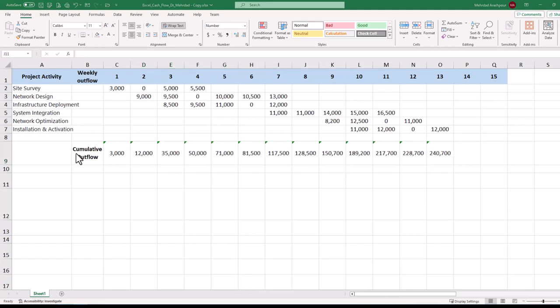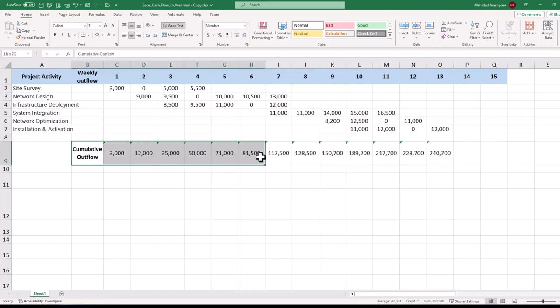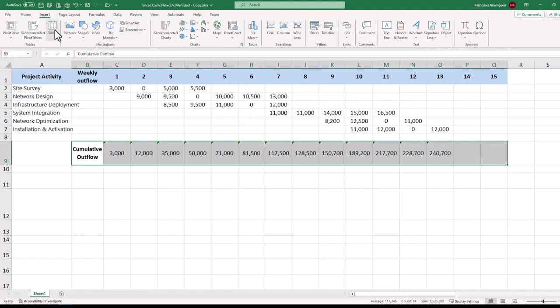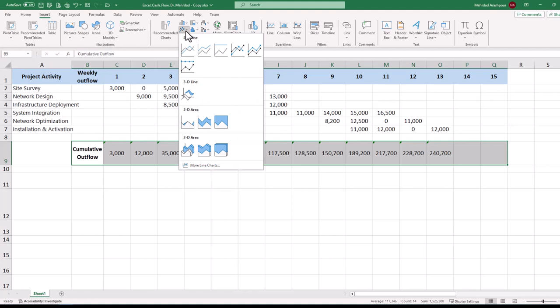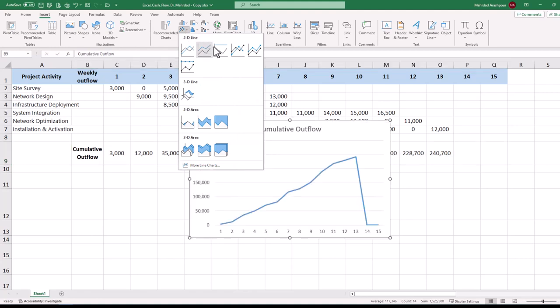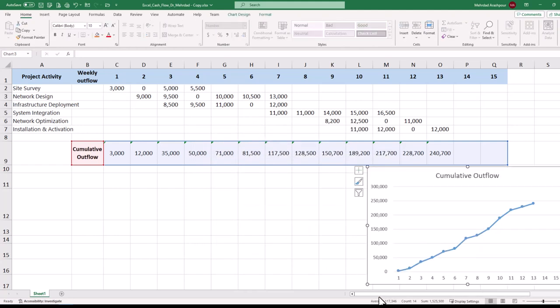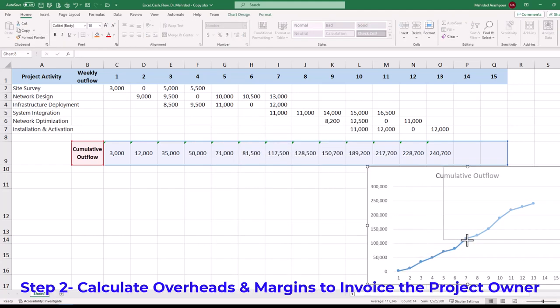We can quickly plot project outflows by selecting the range of cells. Note that a range of 15 cells are selected for plotting since we want to overlay inflows later on. And there is always a delay in releasing payments and also project retainage. From the insert menu choose line chart with markers. The slope of line sections shows the rate of cash expenditure over the weeks. This concludes the first step in project cash flow management using Excel.